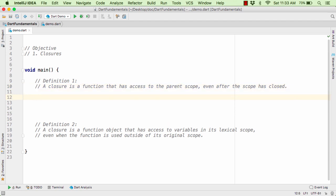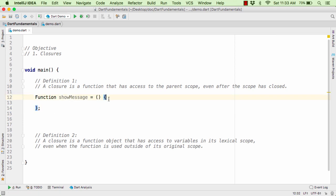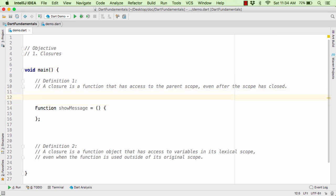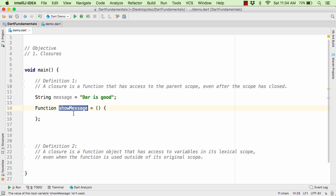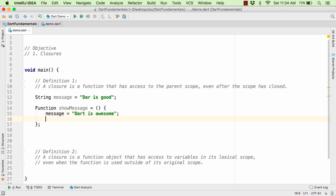Suppose we have a function showMessage that takes no parameter and has an empty body. Here I have defined a lambda function that accepts zero parameters and its body is currently empty. Now suppose in the parent scope — that is, within our main function — we define a variable such as string message equal to 'Dart is good'. And now within our function showMessage, we try to modify this message to 'Dart is awesome' and then print out the message.